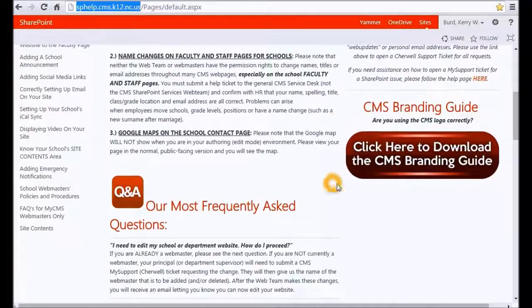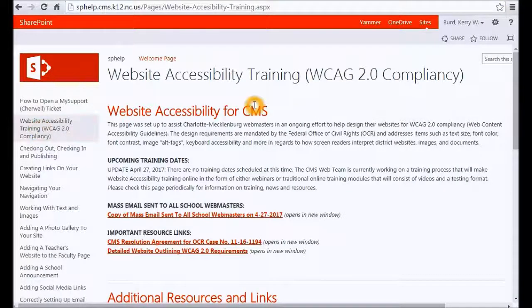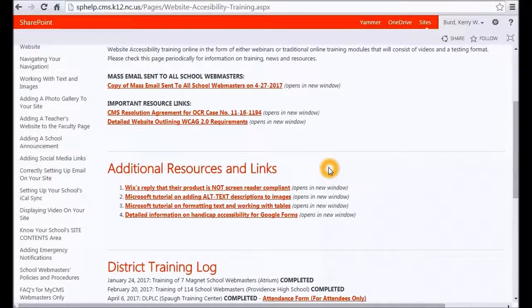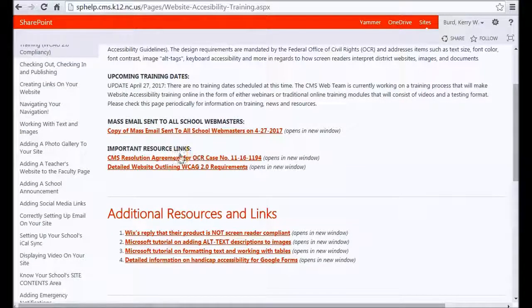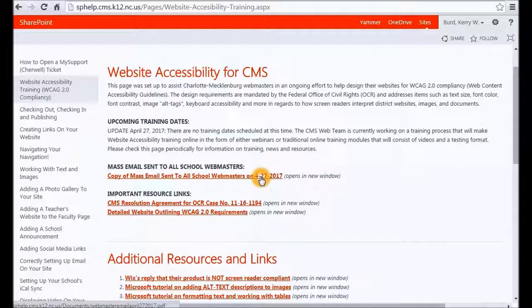We also have a branding guide here for the correct use of CMS logos. One thing I want to bring to your attention is the website accessibility training — this is the headquarters for the district's new initiative to make everything WCAG 2.0 compliant. This is where you will find a lot of resources: PDFs that were given during training, resource links for third-party information, as well as the original resolution agreement that was filed against the district, and copies of emails sent to all webmasters regarding website accessibility.